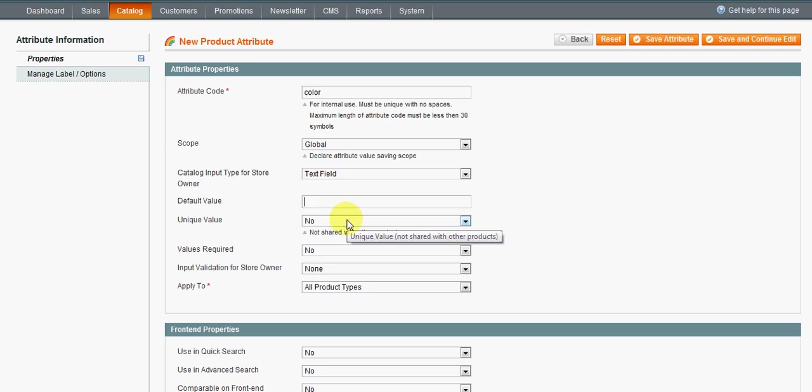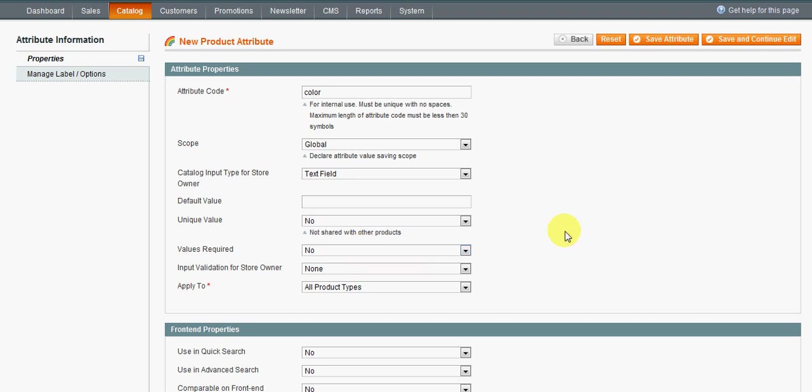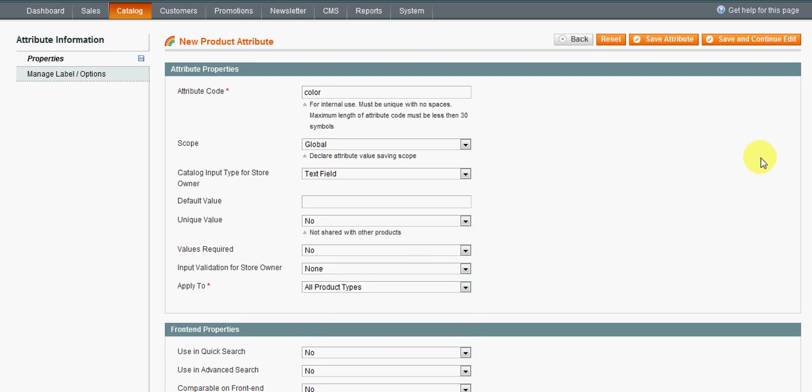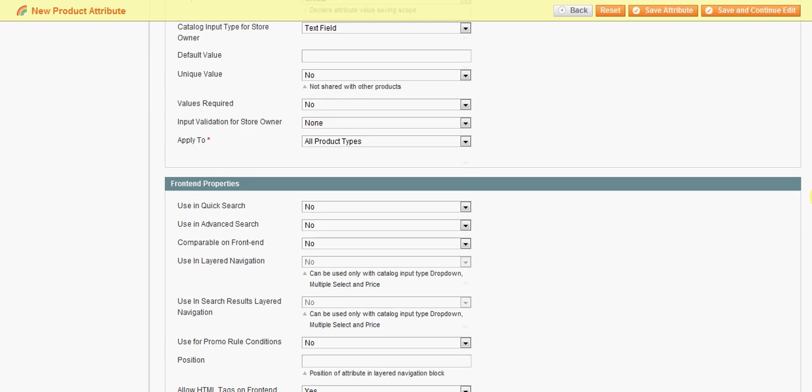Unique value - no. Values required - some values will need to be required. For your catalog, it will be depending on how your catalog is set up. Magento needs to have a SKU, it needs to have a product name and stuff like that. You can change these in the admin, but some of those you do not want to import without. Apply to all product types, it's pretty much going to be standard, along with input validation for store owner - it's going to be none.